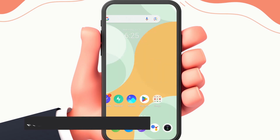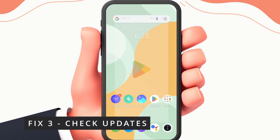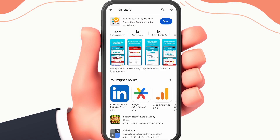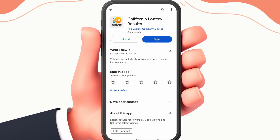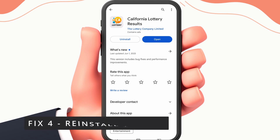Fix 3: Check updates. To do this, open your Play Store and search CA Lottery. Check if there is any update available. If there is, please update the app and check if the problem is solved. If not, move on to the next fix.